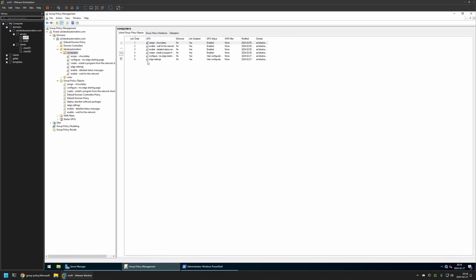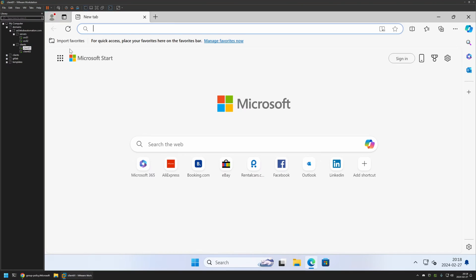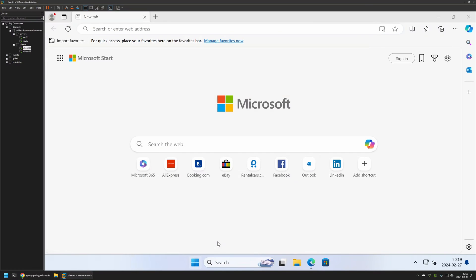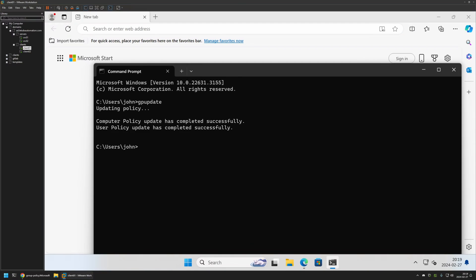To test this policy I'll go to one of my client machines, open Microsoft Edge, and as you can see I currently don't have any bookmarks. That's because even though I created the policy, I didn't give it enough time to update on the client machines. I'll update it manually by going to the Start menu, searching for cmd, opening it, typing 'gpupdate', and pressing Enter. Now I need to wait a bit.